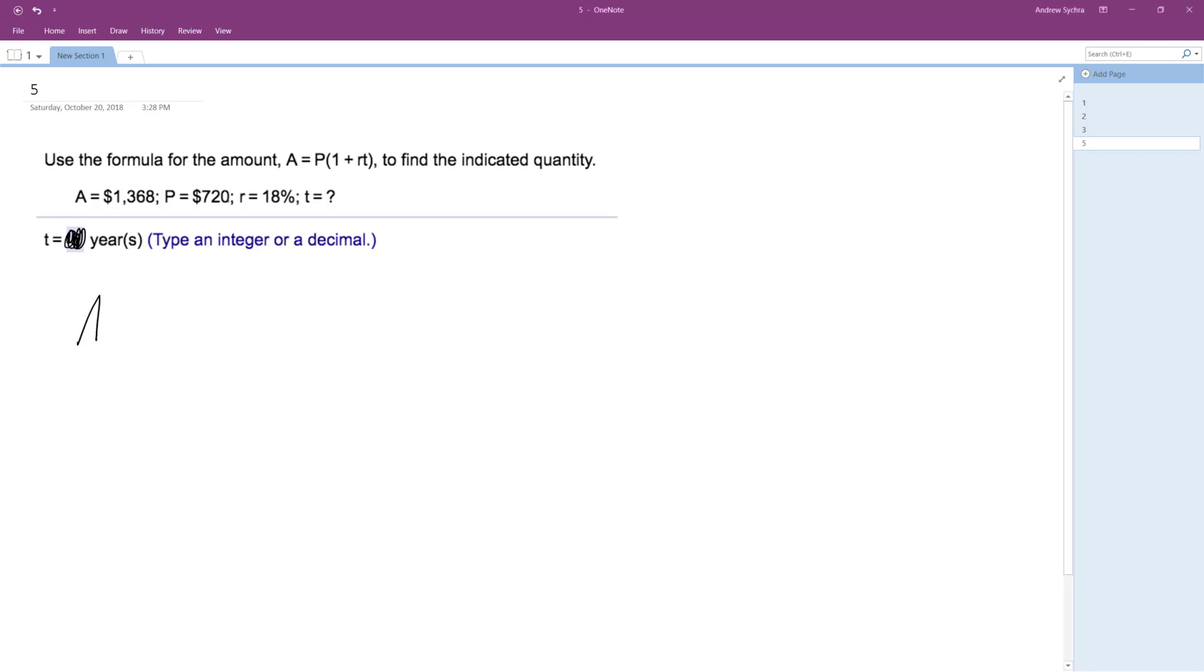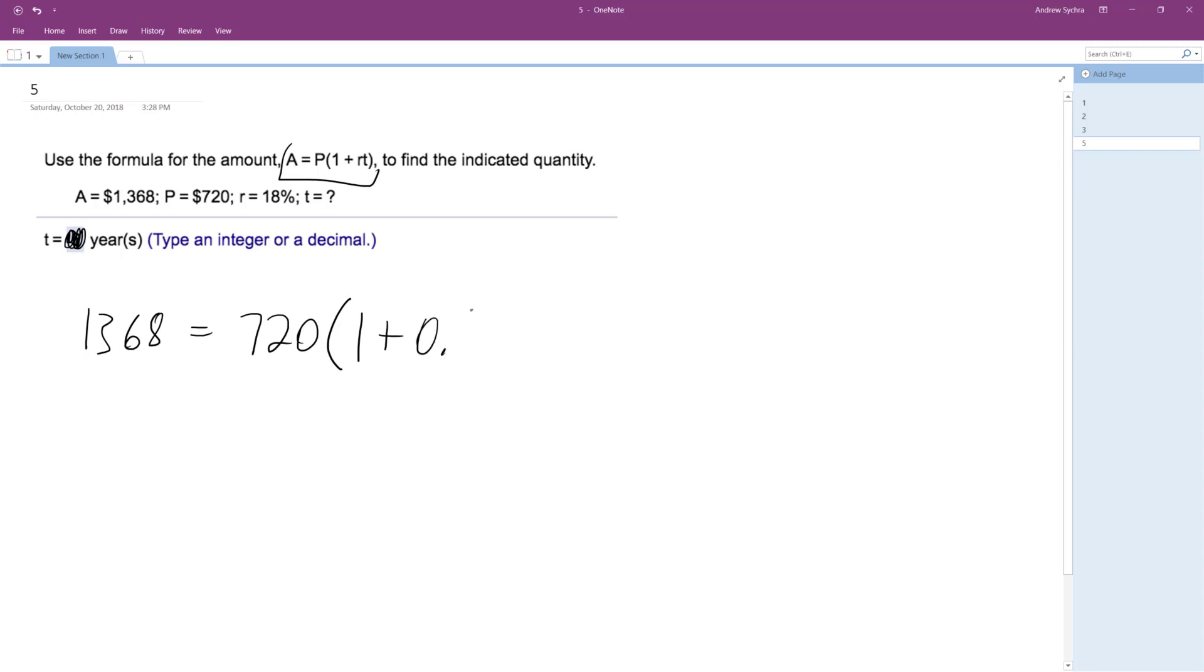we're just using this equation: $1,368 equals principal, which is 720, times 1 plus simple interest, which is 0.18 times the amount of time, which we do not know.